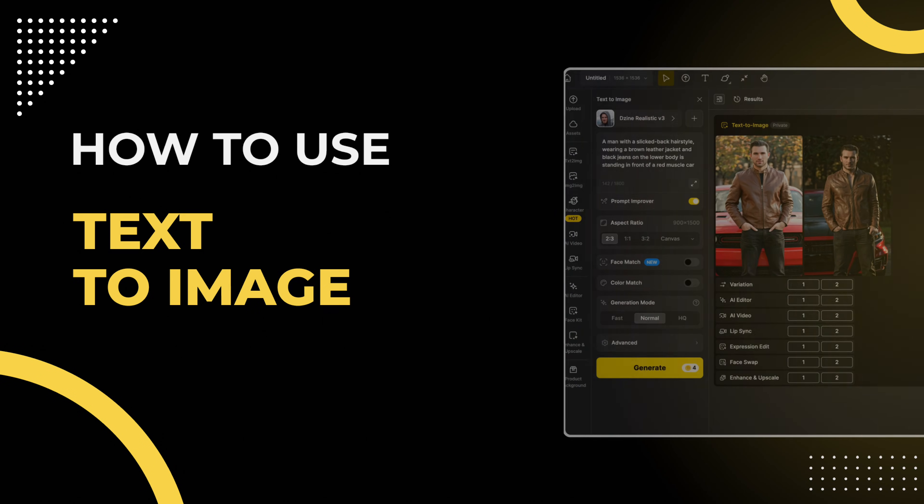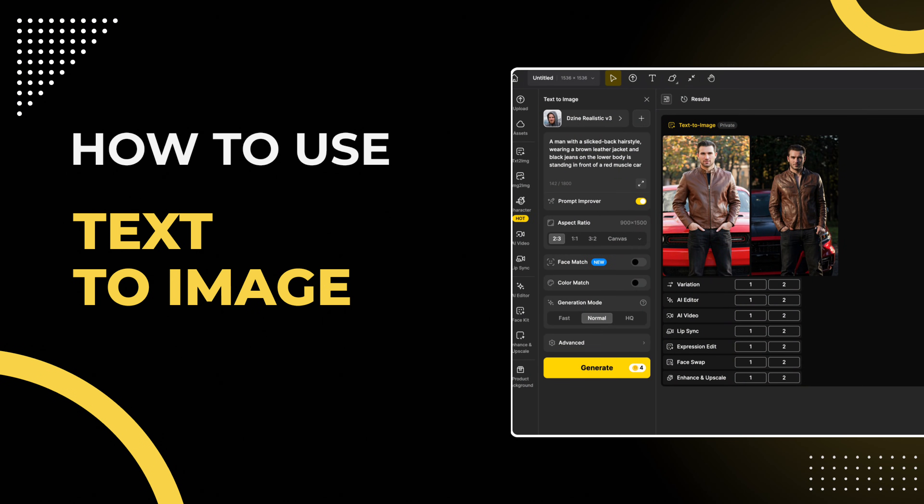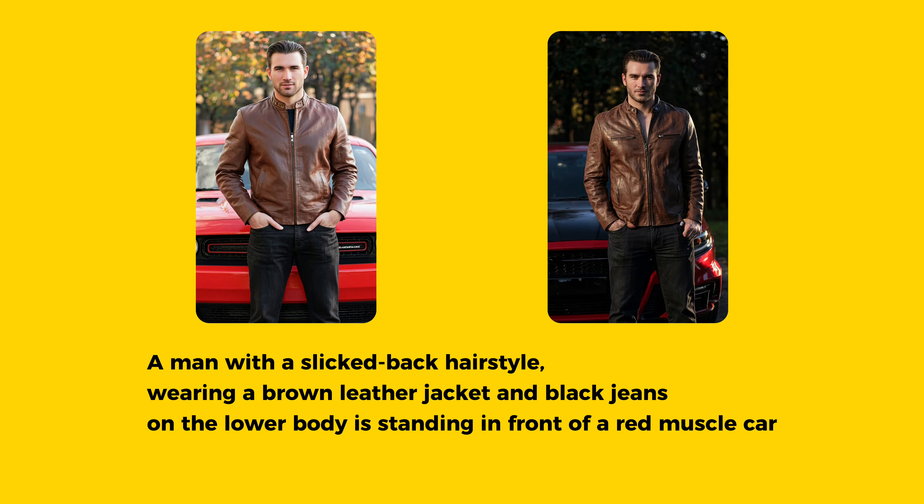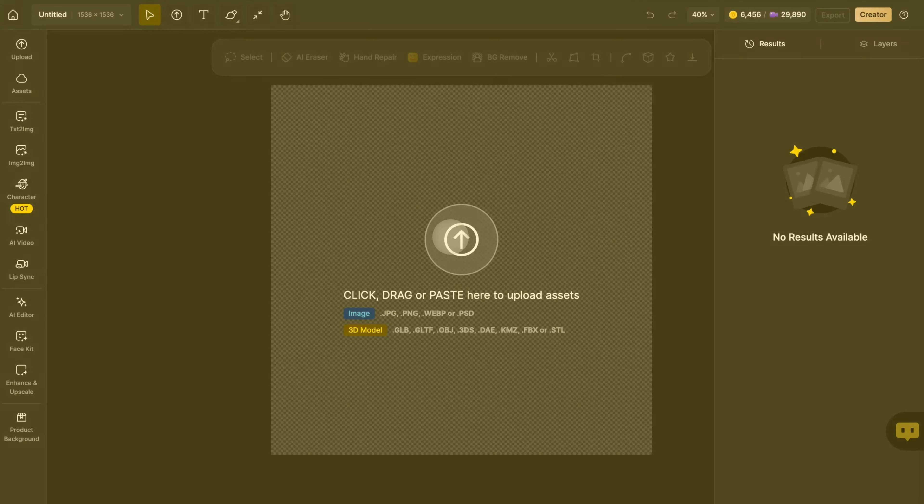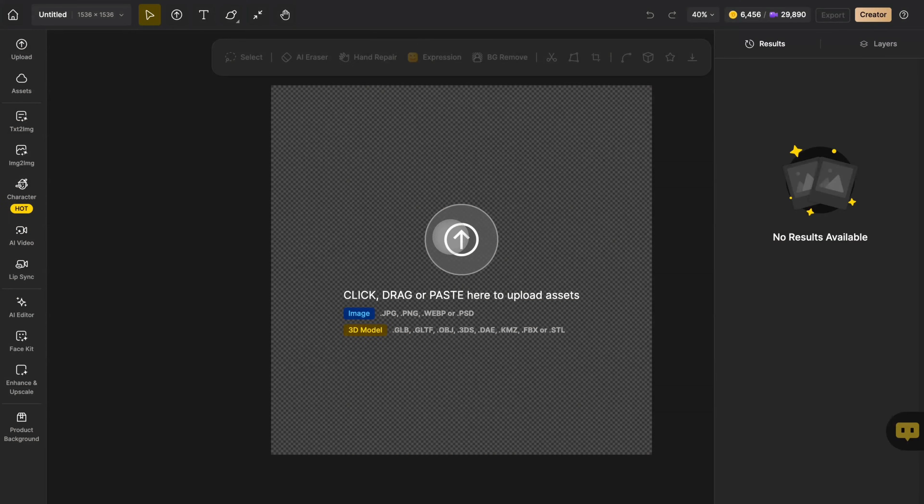Hello everyone! Today we are going to learn how to use the Text to Image tool. In this tool, you can select a style you like and generate the picture you want with a short piece of text. Let's take a look together at how to use it.